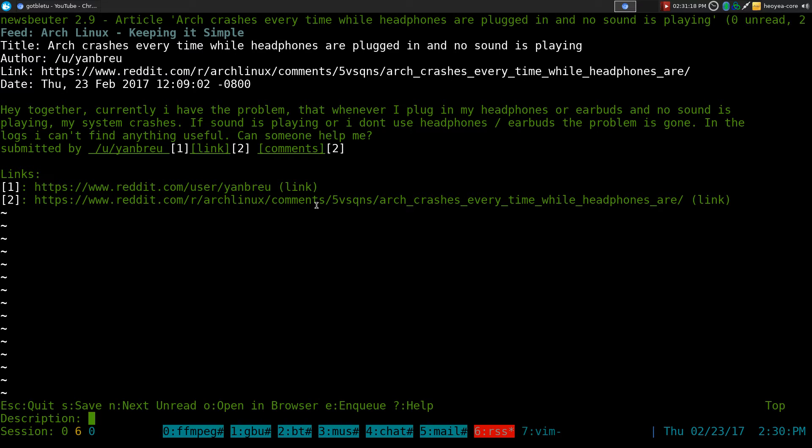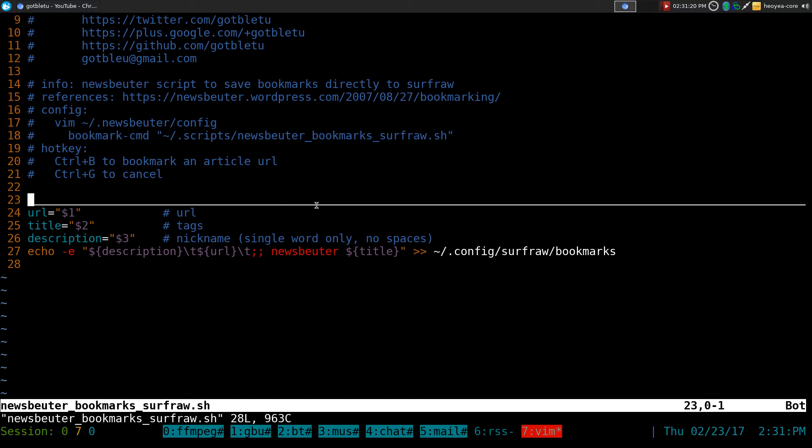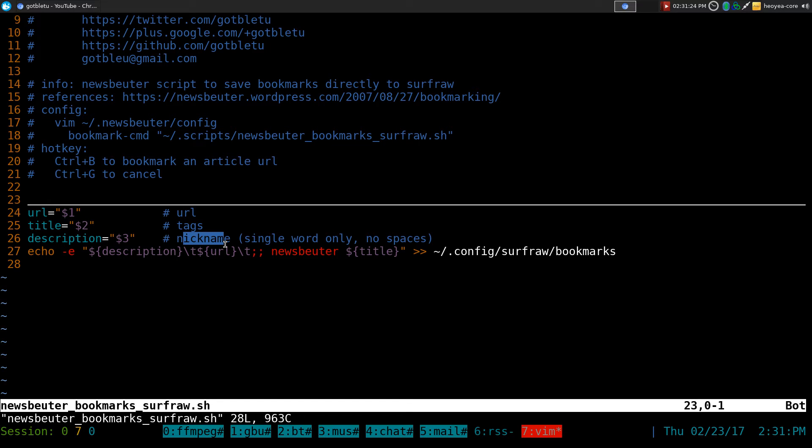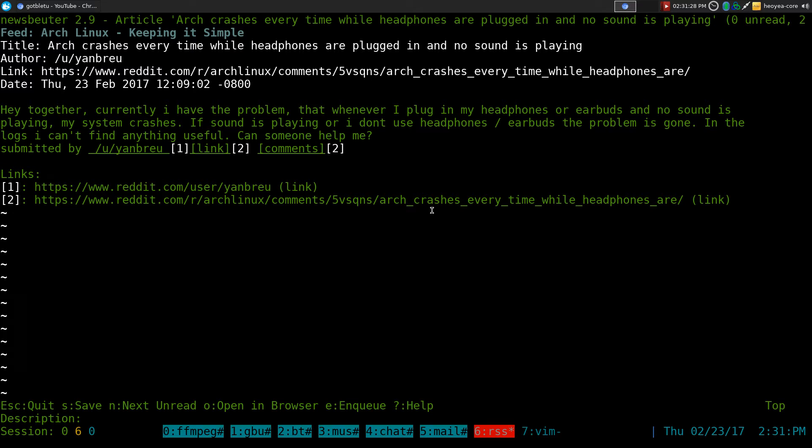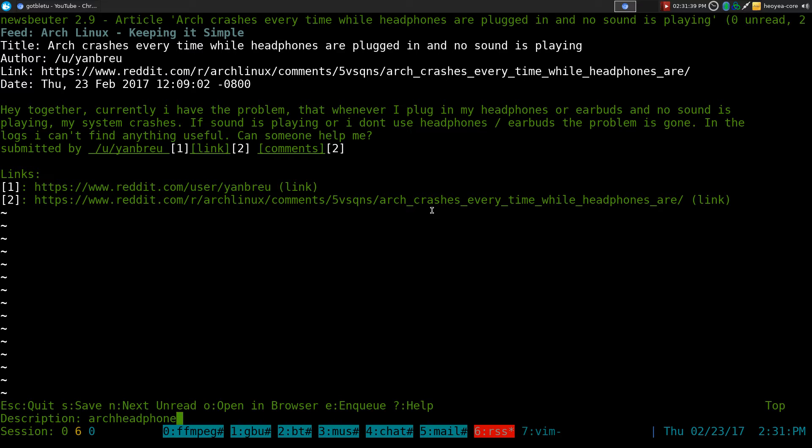And as far as the description, like I said, is one word. What is that description? It's just a nickname, single word, no space or anything. So this one, we'll call it Arch headphone, there you go. Hit Enter.